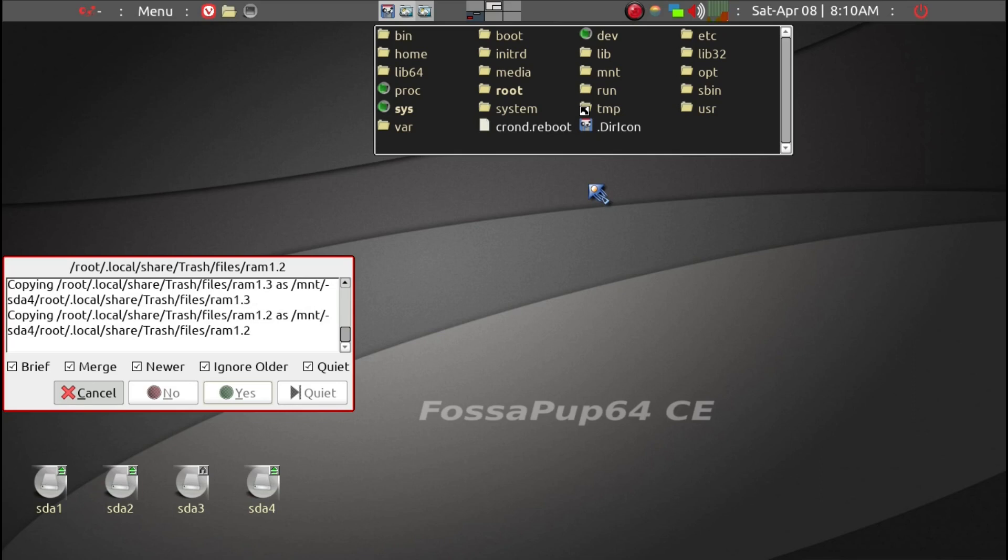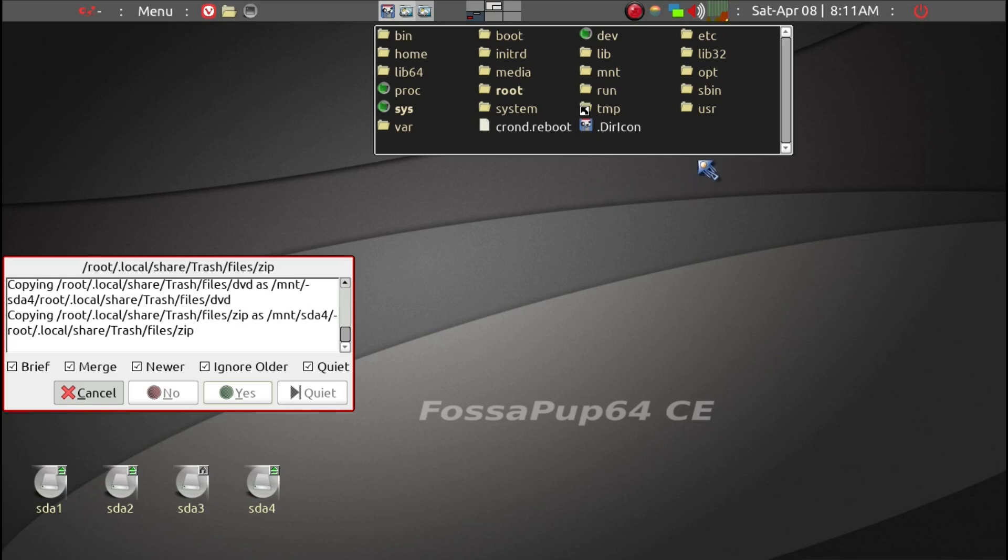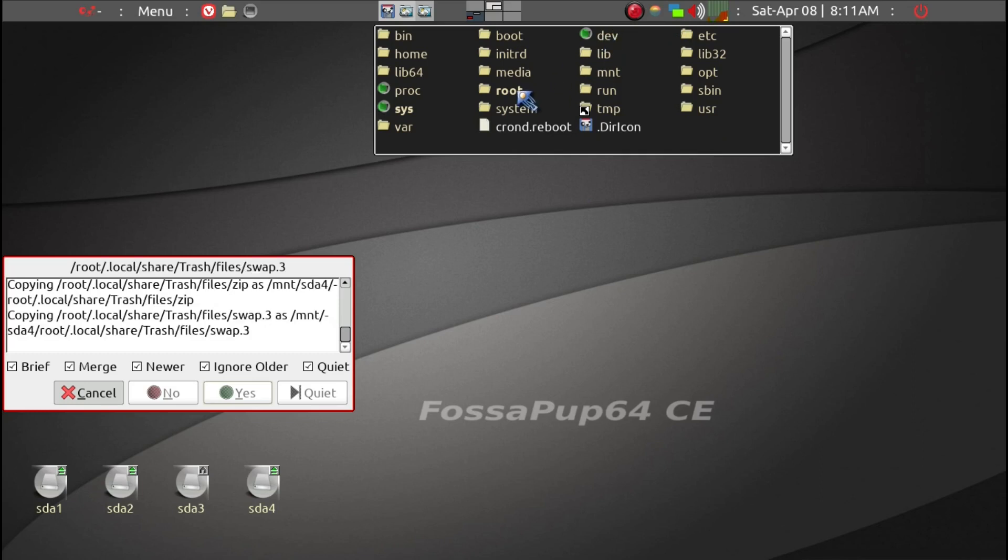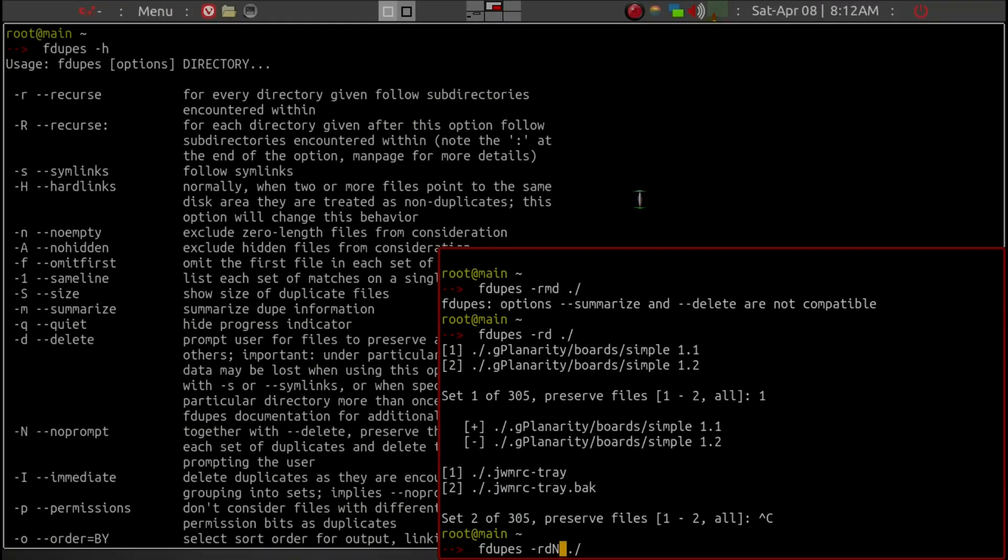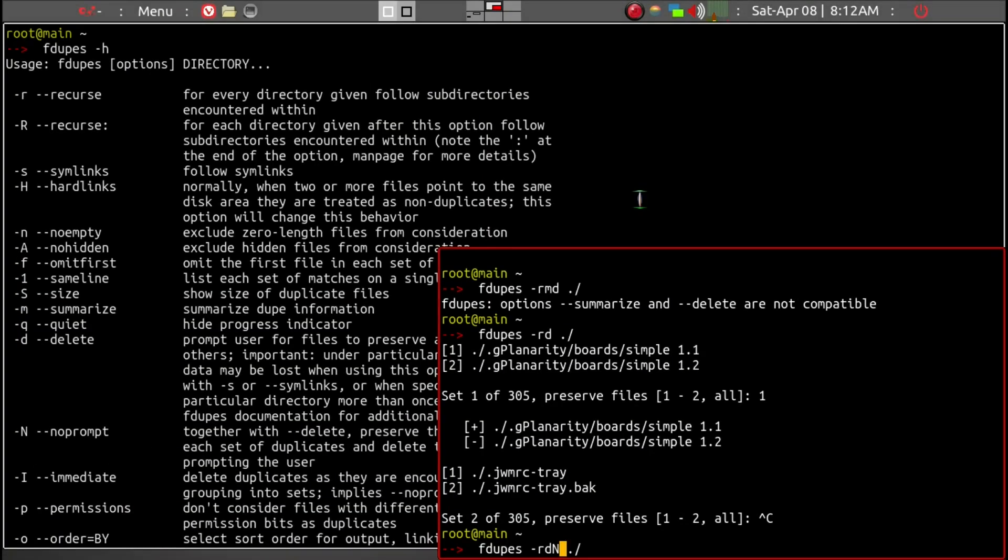Before we permanently delete all the duplicate files within this root folder, we've now made a complete copy of the root folder directory to another hard drive partition. So now we can go ahead and continue on.